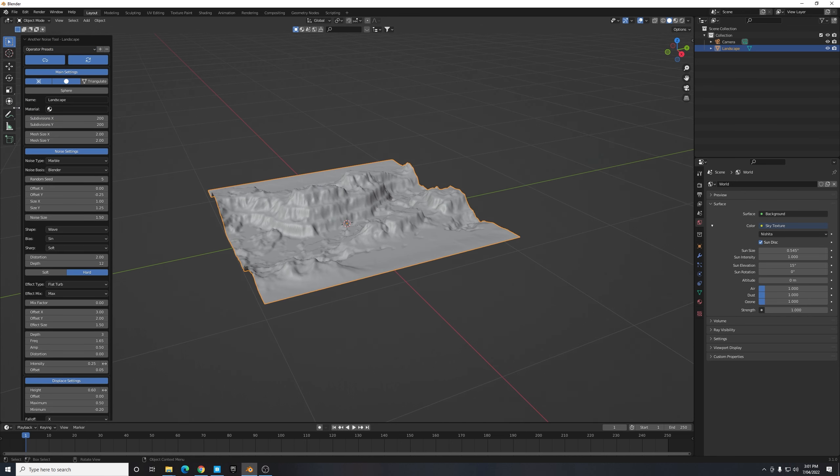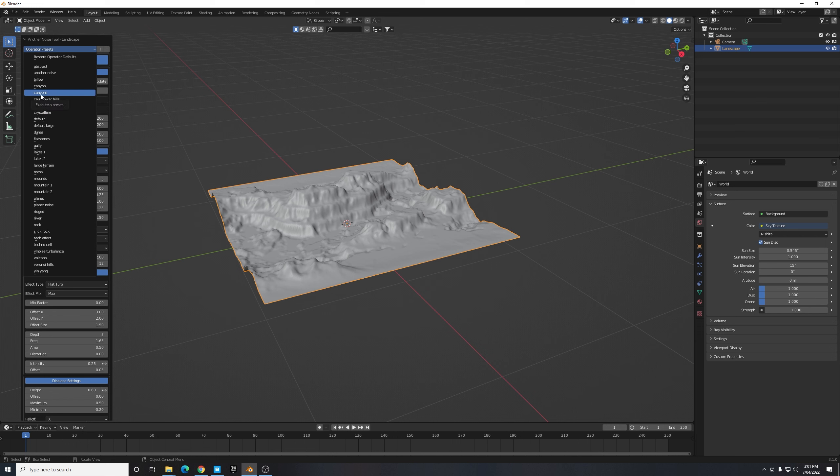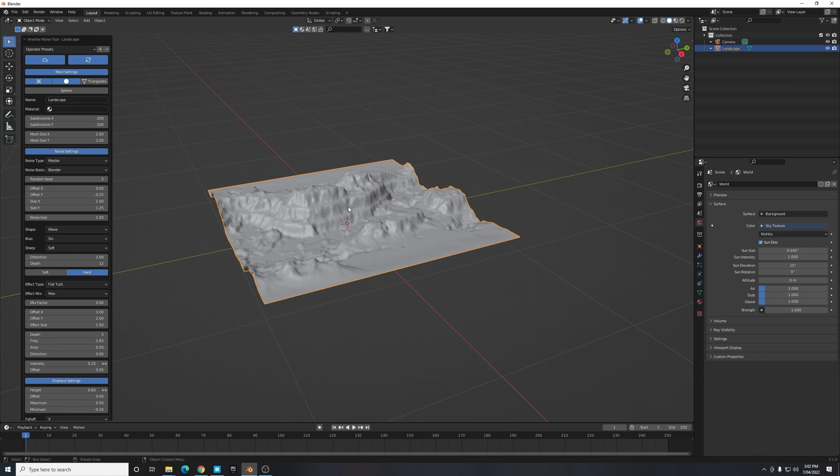Fortunately for us there's one there that's set as Canyons or Canyon. So what we can do is we can just have a flick through these and see which one looks the best, which one is going to look the most realistic for our scene. Personally I like just Canyon, I think that's far more realistic as it's a bit more detail and definition.